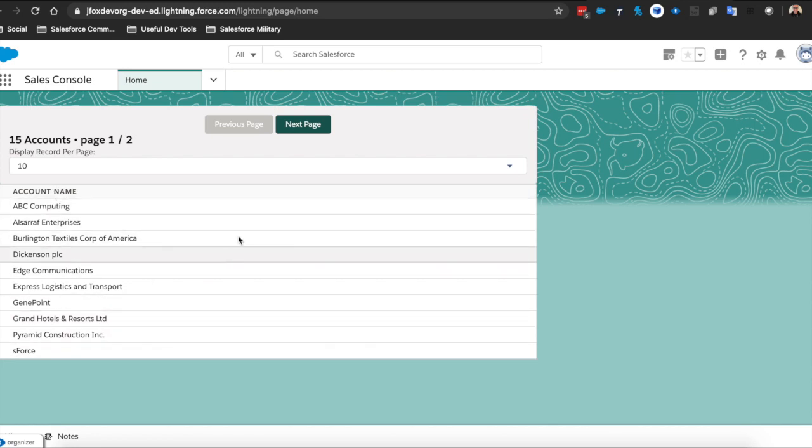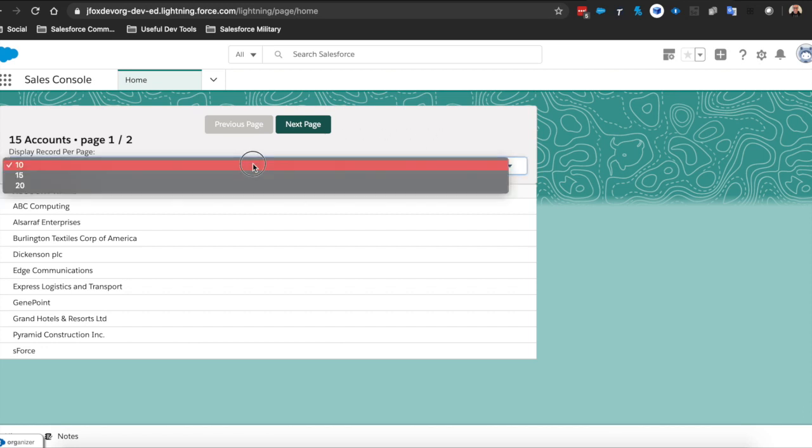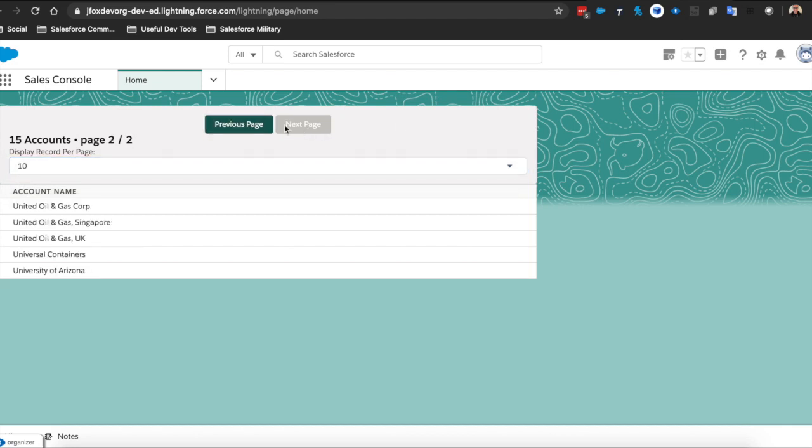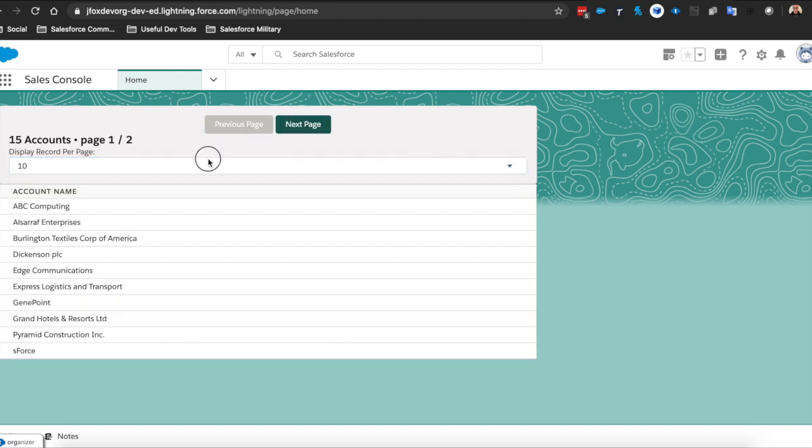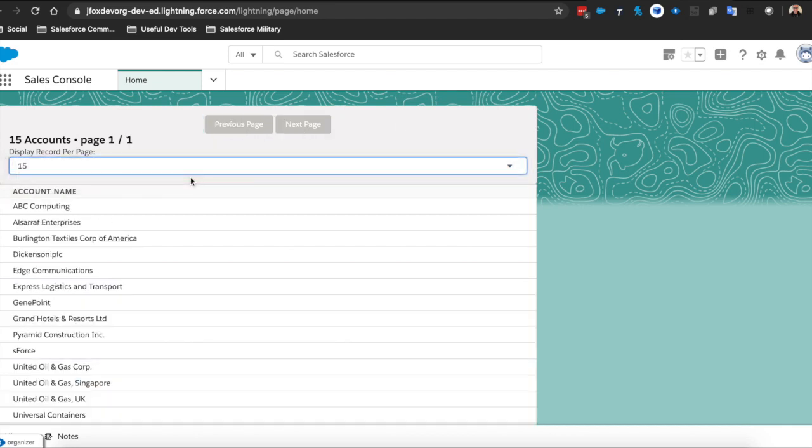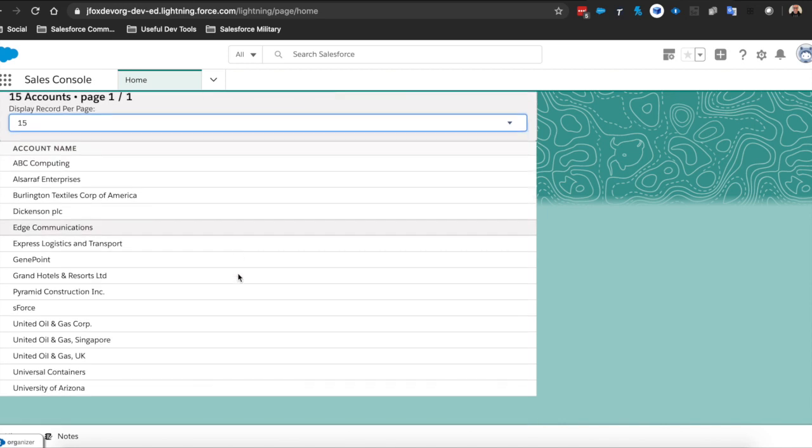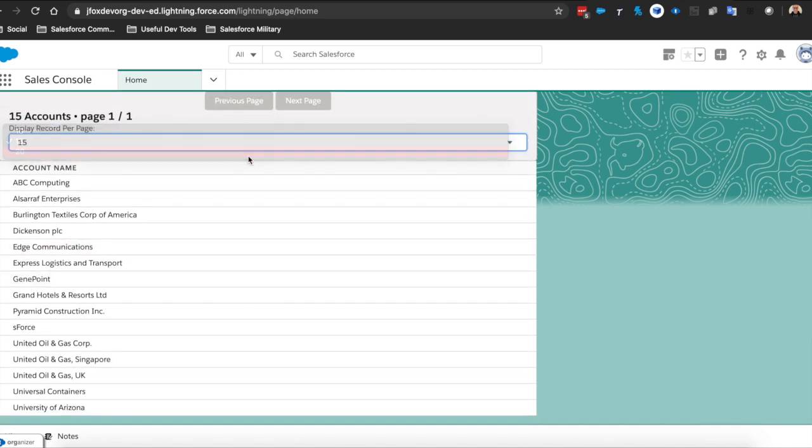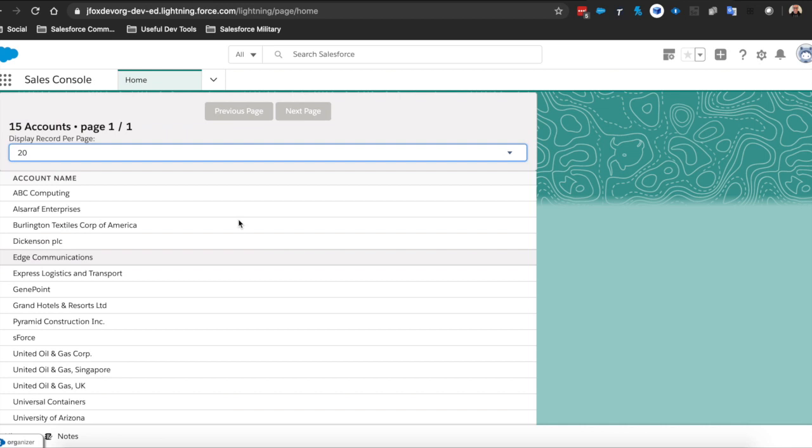Now you can see this part at the top here which allows you to select how many records you want to display per page and allows you to go through those pages. It is responsive, so as you can see, you don't have to reload the page or anything. As soon as you click it changes.